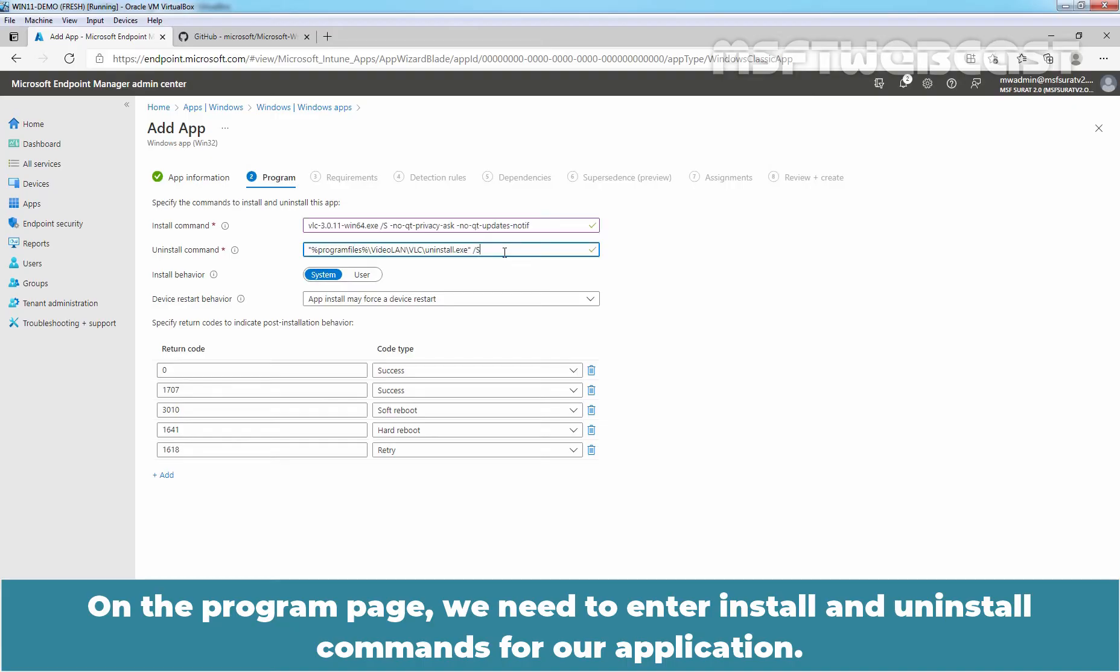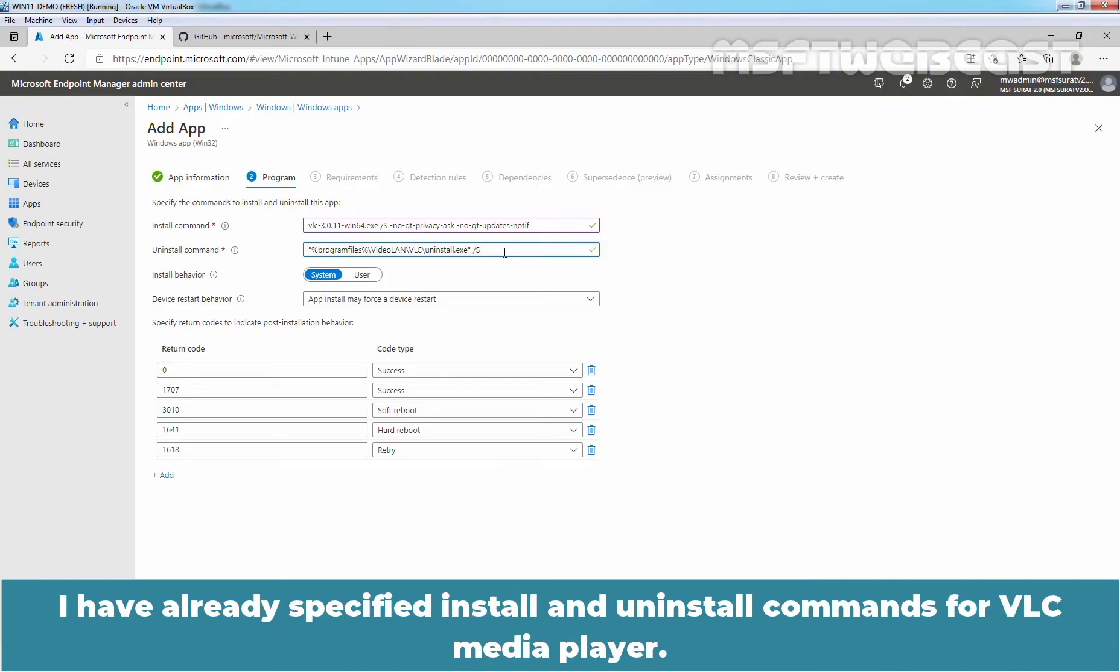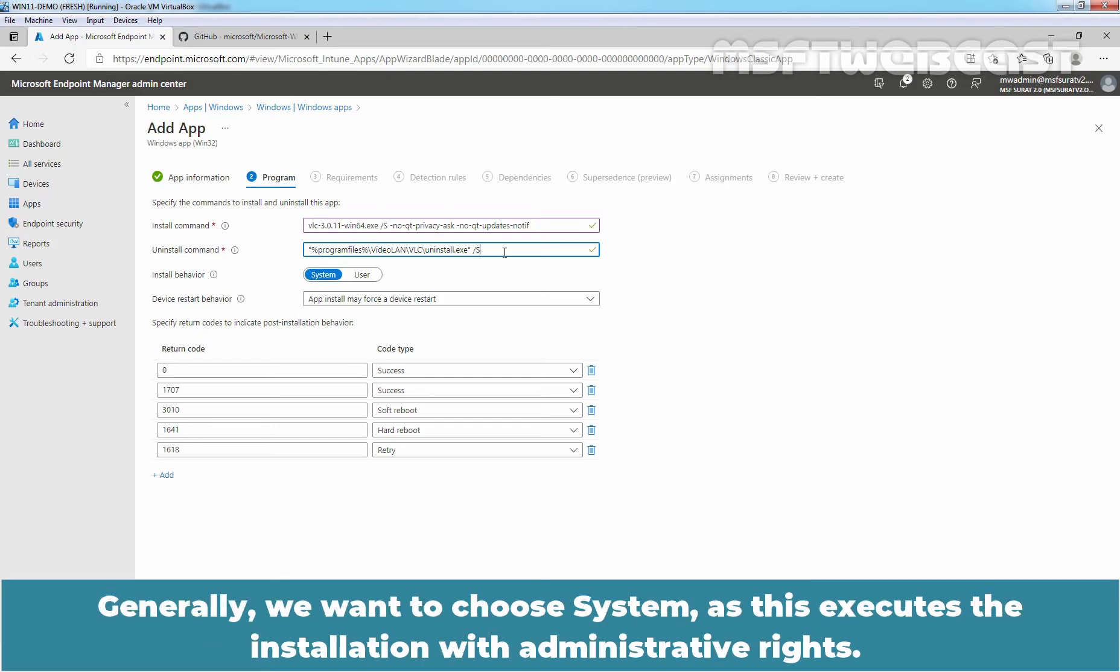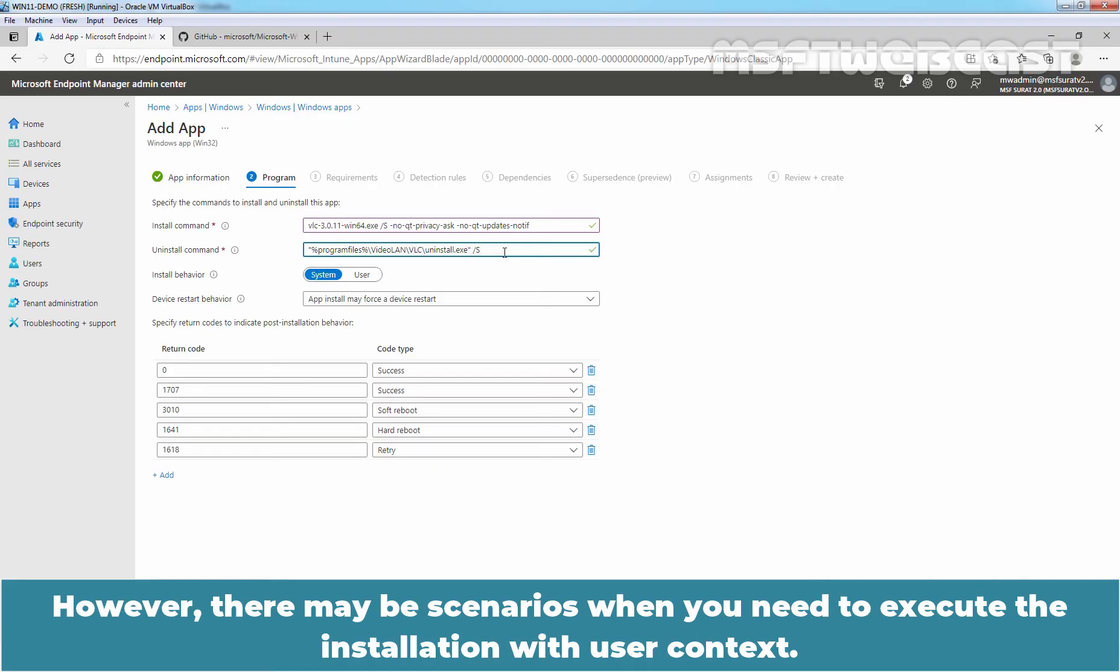On the program page, we need to enter install and uninstall commands for our application. I have already specified install and uninstall command for VLC media player. The install behavior is a key option to get it right. Generally, we want to choose system as this executes the installation with administrative rights.